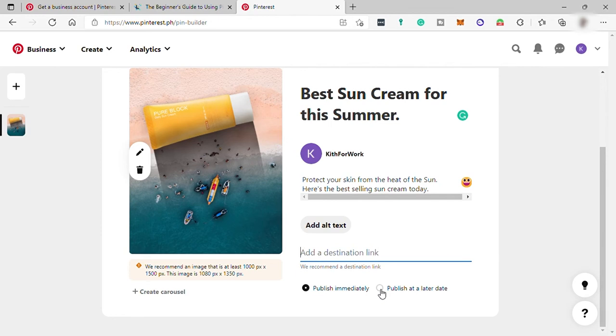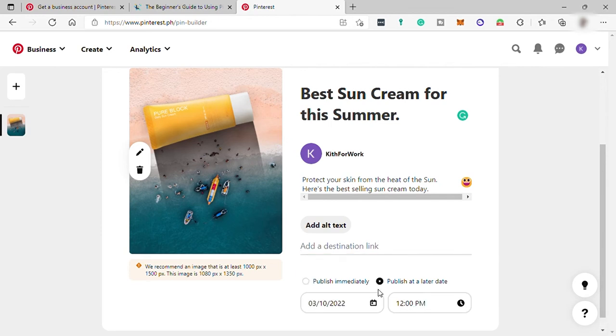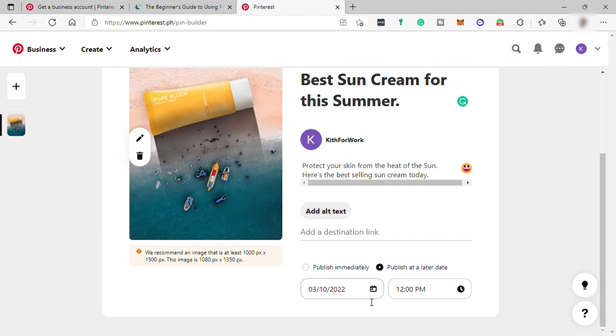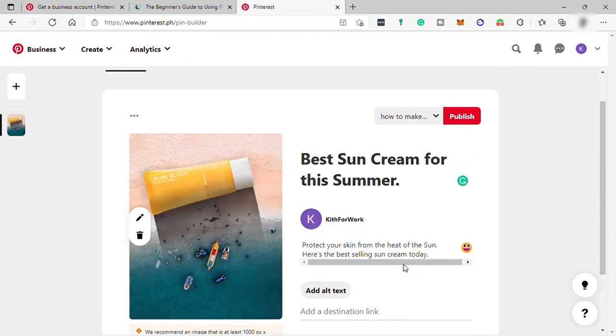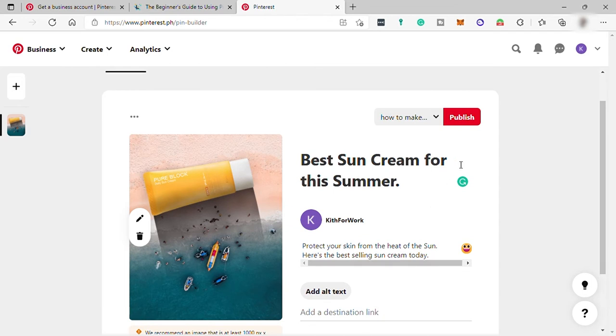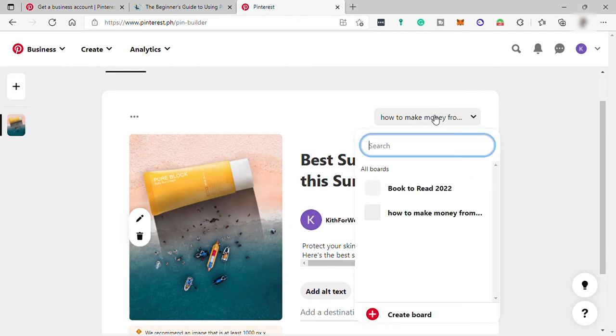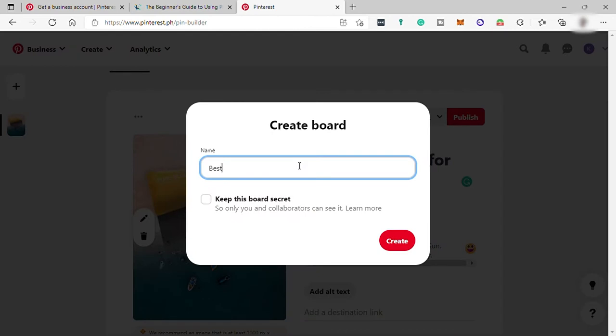Let me just select the schedule. And then here you can select the day and time when you want to publish this content or pin. And before you publish, select first your board or you can create your own board. Board is like an album to group all your pins if you are creating different kind of pins.